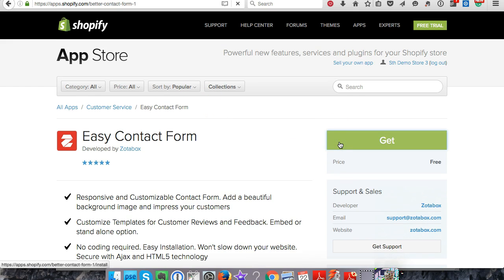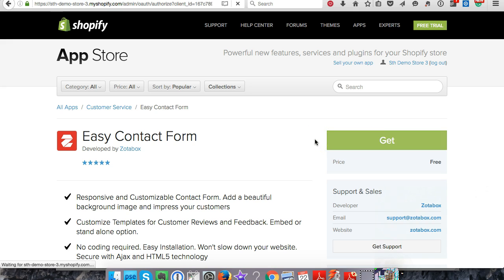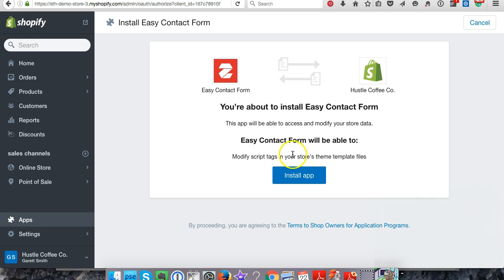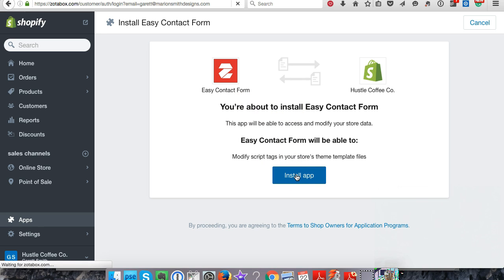Go ahead and hit the button 'Get' and that's going to install it on your store. It should give you a pop-up to tell you it's going to be installed. You're about to install this app - we're going to hit Install App. I hope I'm not going too fast but it's pretty straightforward.